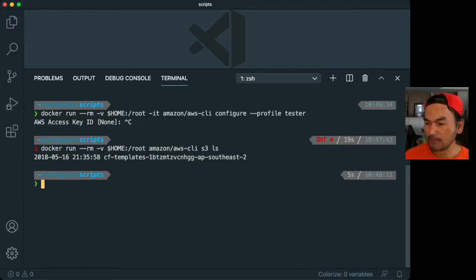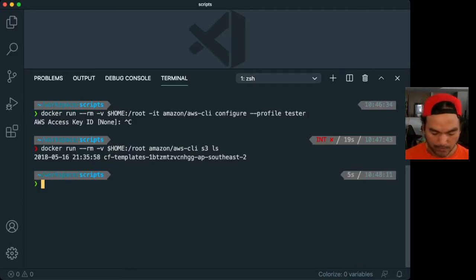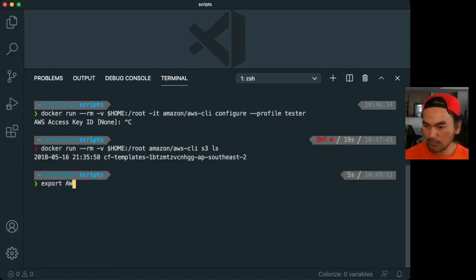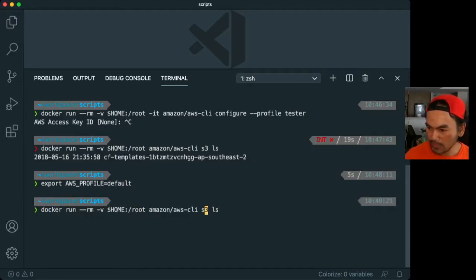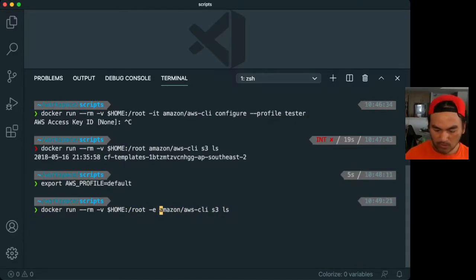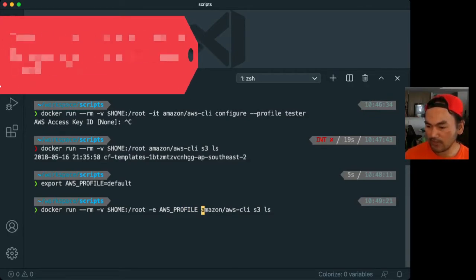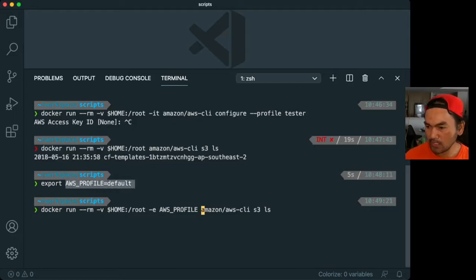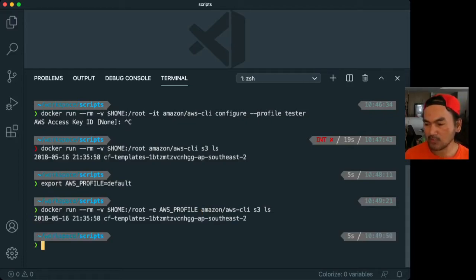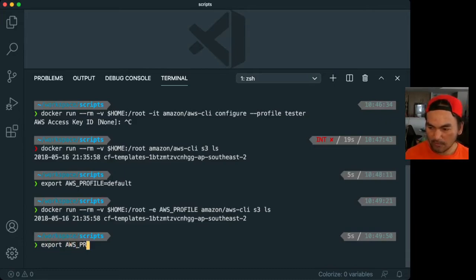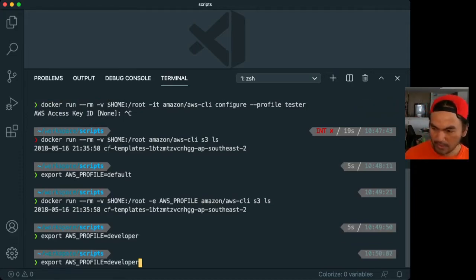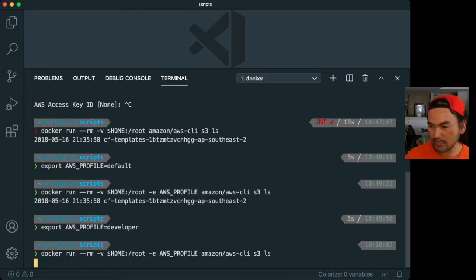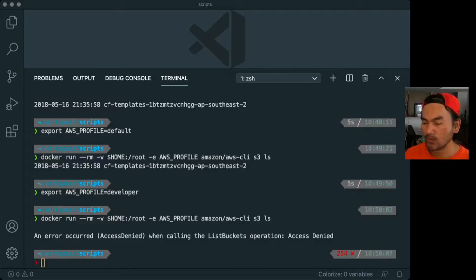So in my setup, I do have a default profile, and I have another profile called developer. So if I export my AWS_PROFILE and then I recall that command, and then I pass an environment variable called AWS_PROFILE. So what this does is it uses whatever AWS profile that I've defined on my local machine when running the CLI inside the container. So if I run that, it shows me the S3 buckets configured on my account. So now if I change my profile to developer, which doesn't have access to the S3 bucket, I run that again, this will fail, and it will say access denied.